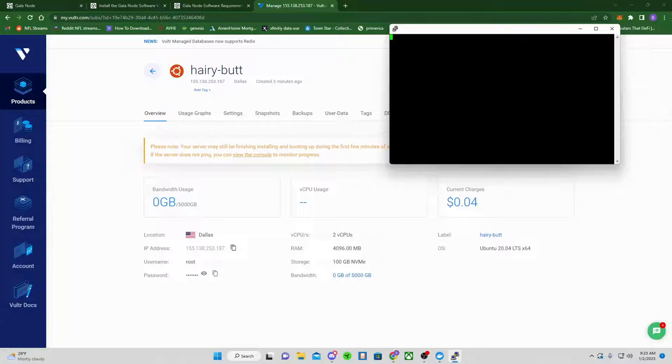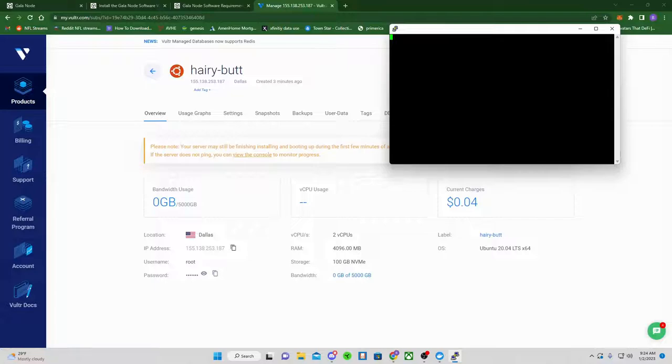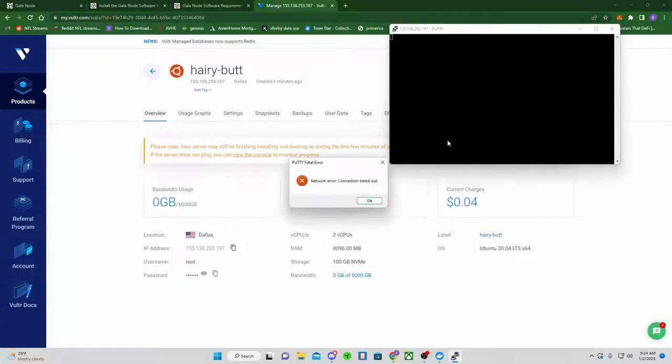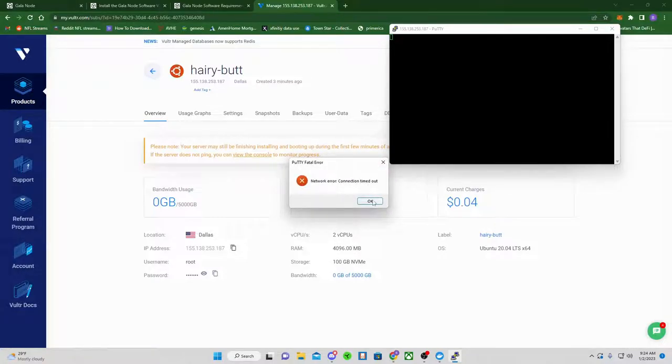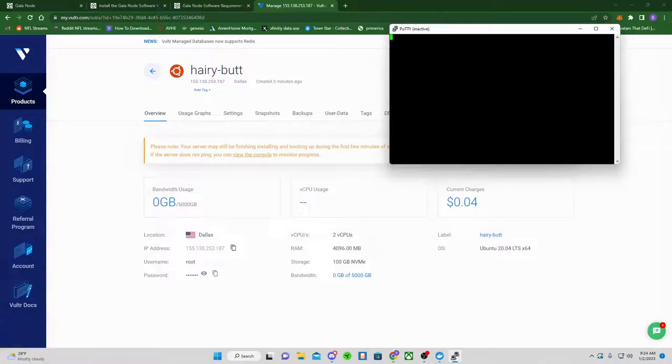So we're waiting for it to try to connect. And usually this is much quicker. So I'm wondering if I didn't wait enough time here yet. I did not. So network error, connection timed out. That means I simply have not waited enough time. So that's what you'll see. So it's good to see that. And we'll give it a few more minutes.